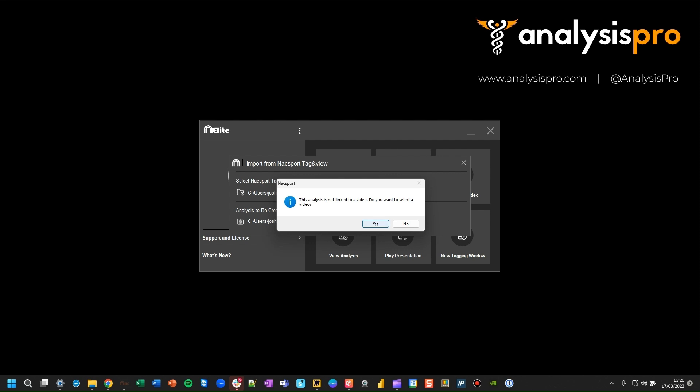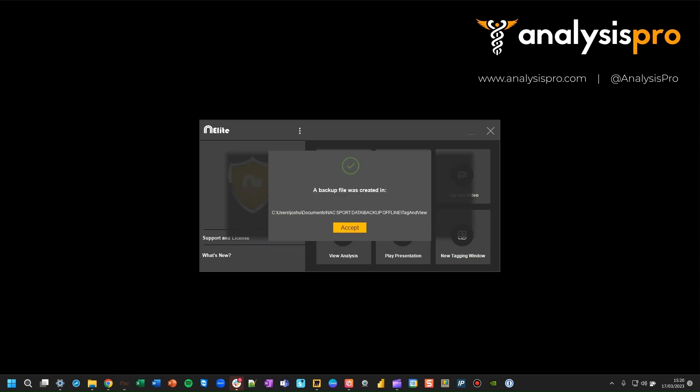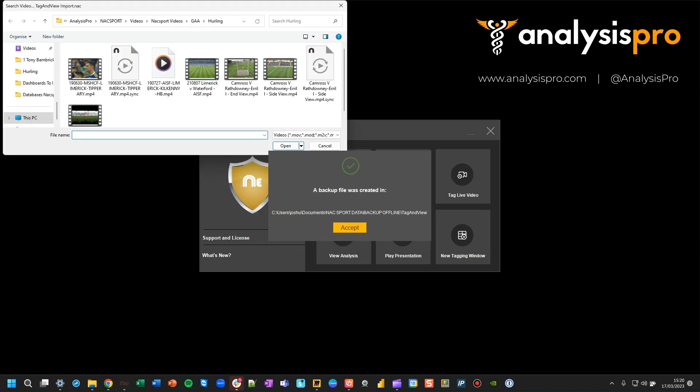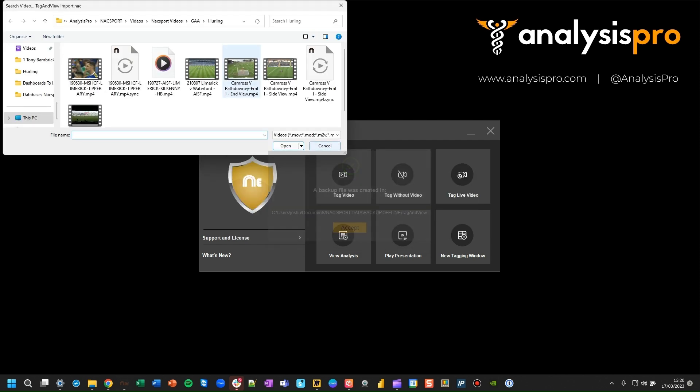Then what you'll need to do is link this to a video, so you select a video file that's on your machine.